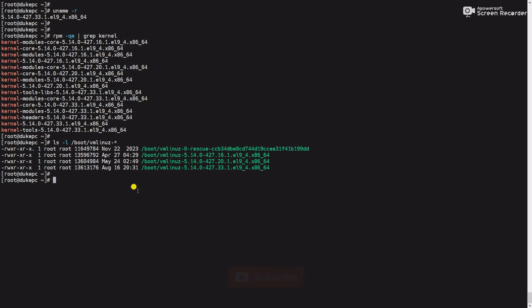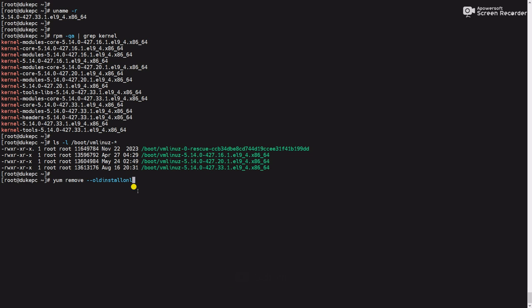For this we have to use the command yum remove --oldkernelinstallonly. It will remove the older kernels except the latest one.